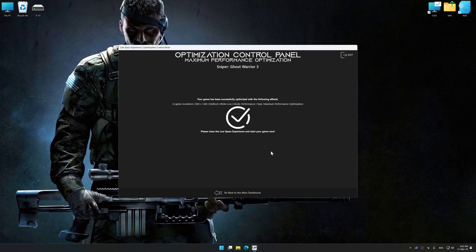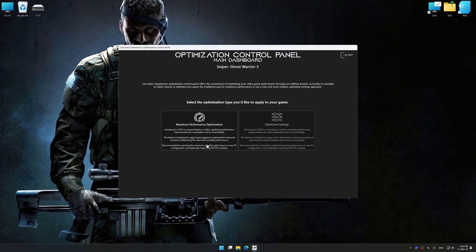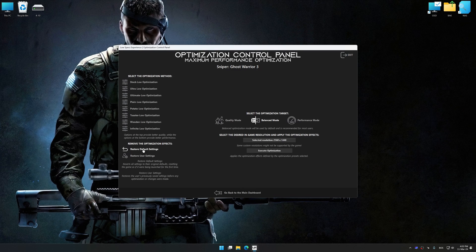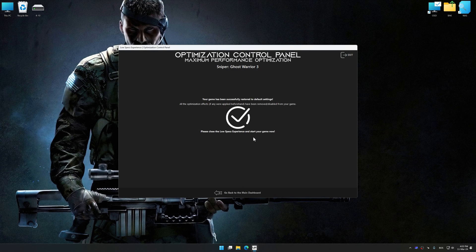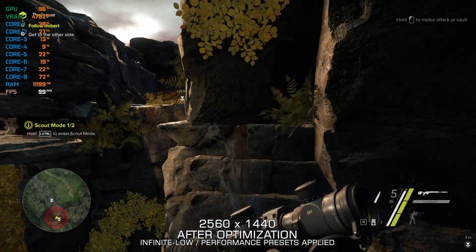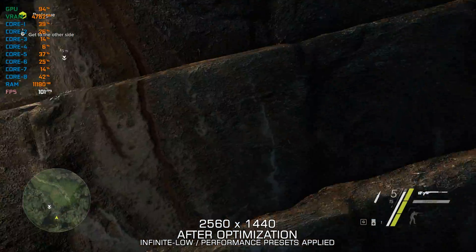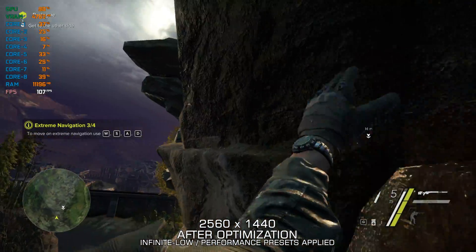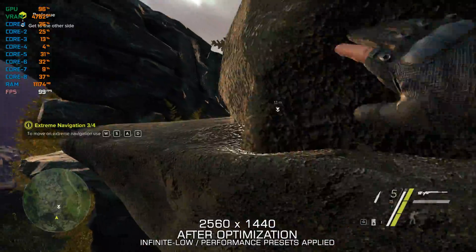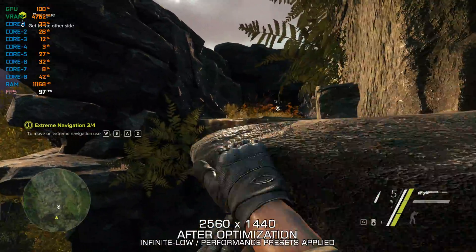Also, if you are unsatisfied with what you see, you can easily remove the optimization effects. That will do it for this video. If you found this video helpful, be sure to like and subscribe. Until next time, happy gaming!